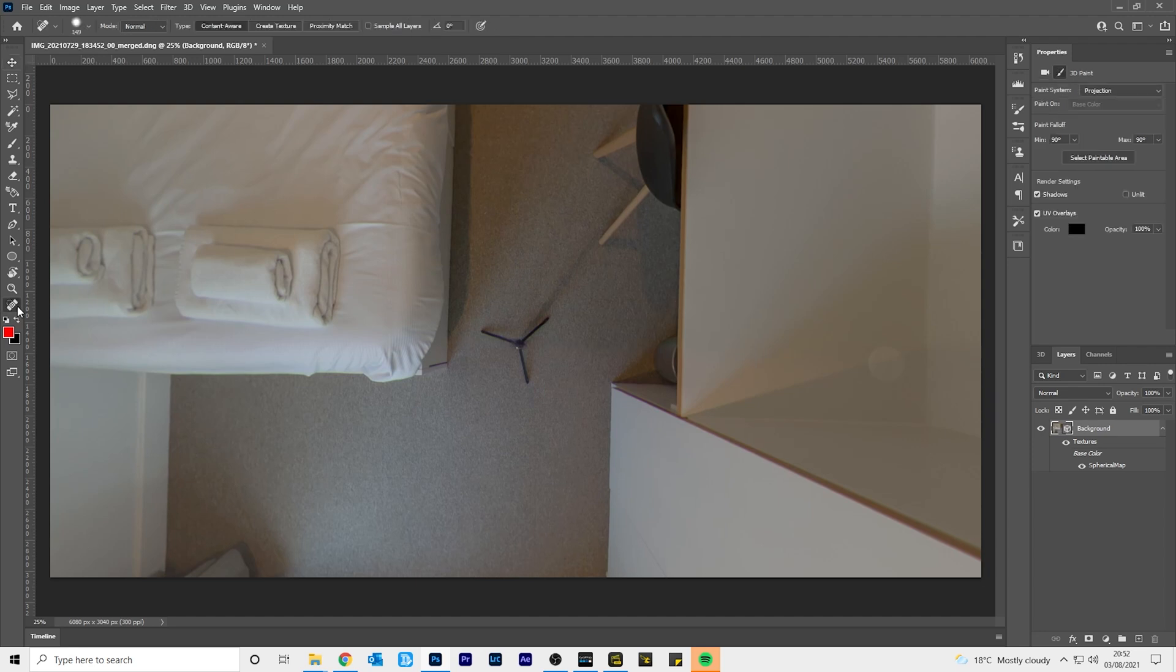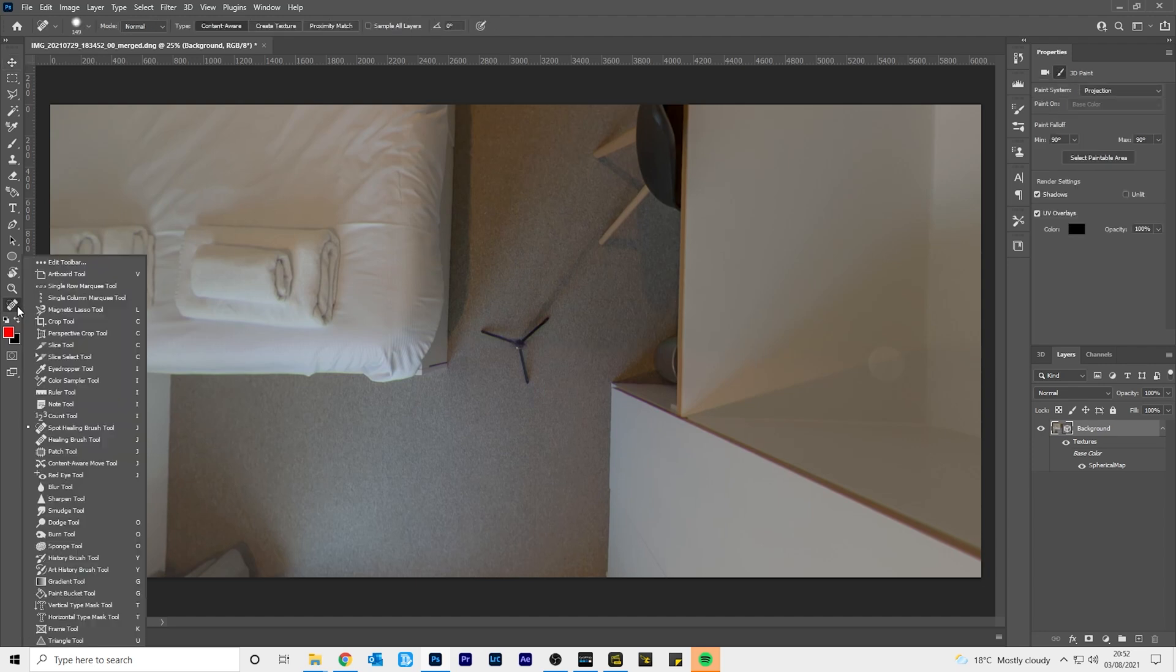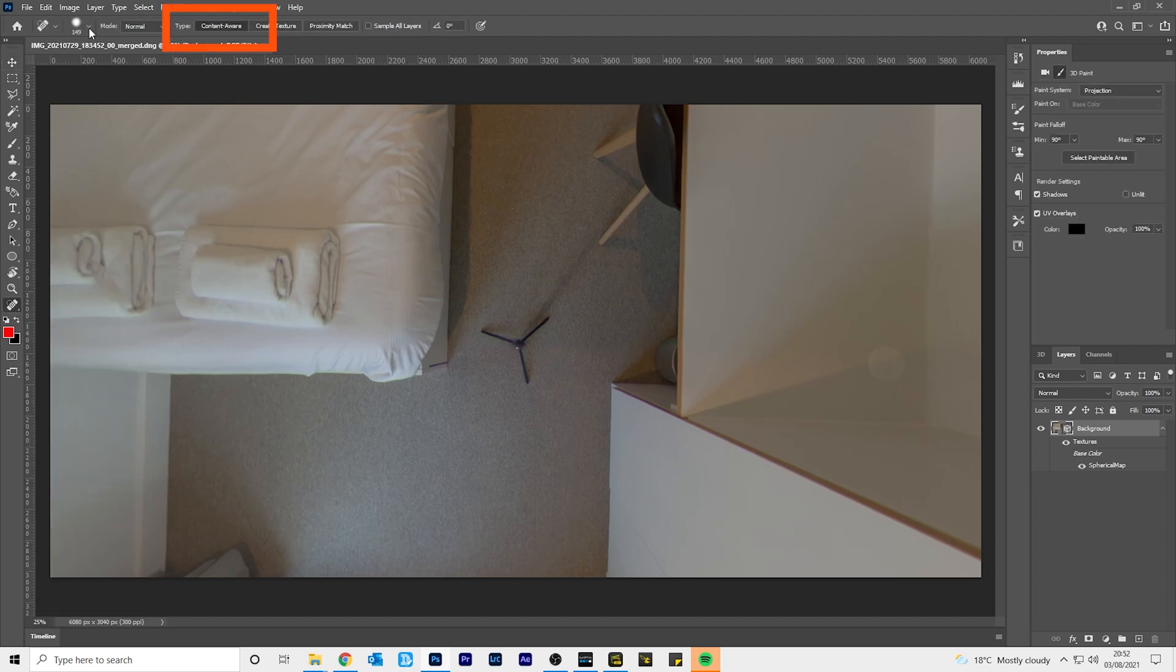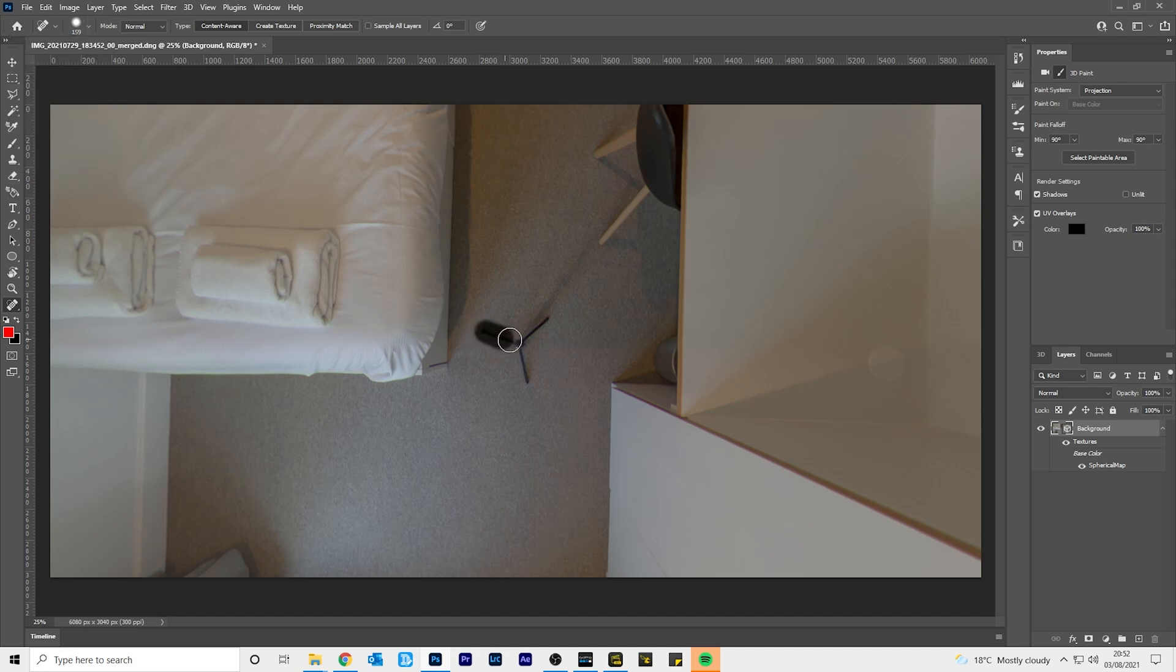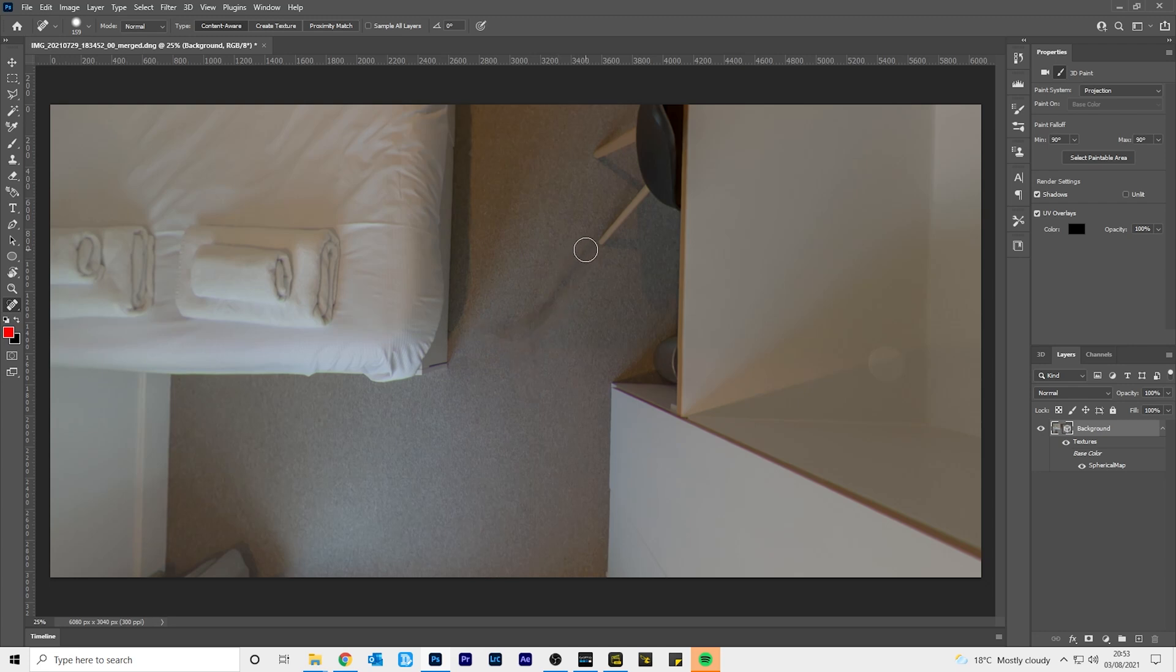Select the spot healing brush, content aware fill. Adjust the brush size. Paint over the tripod legs to remove it. And I'll also paint over the shadows till it's gone. And now you have a clean nadir.